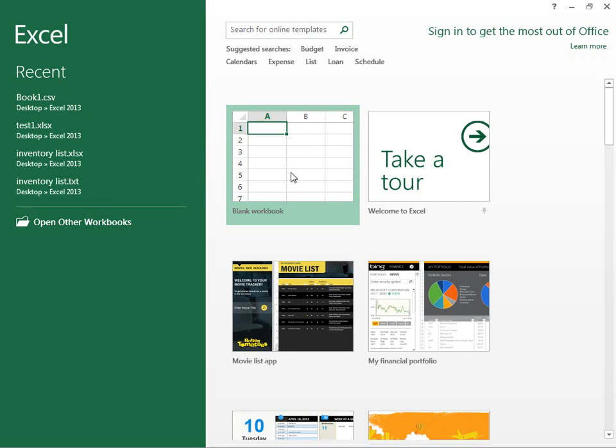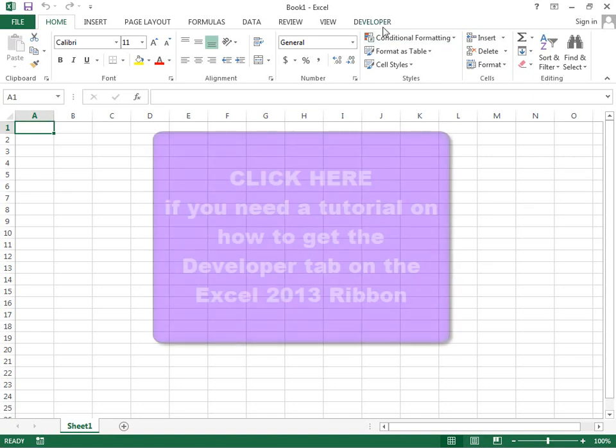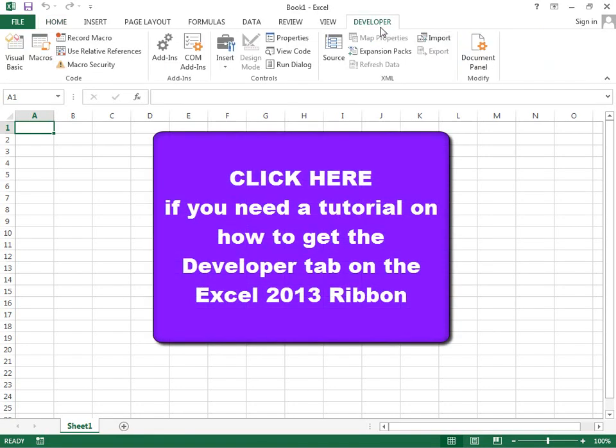So here, we'll go ahead and create a blank workbook, and I'll show you how it's done. First of all, you go to the Developer tab. This tab is not here by default in the Excel ribbon. If you don't know how to reach this tab, you can click the button on the screen and I'll show you how.